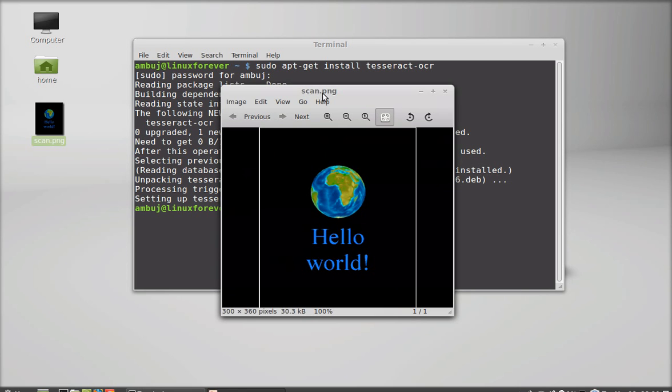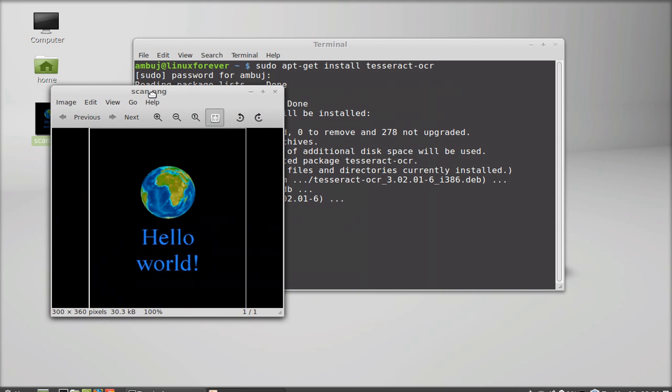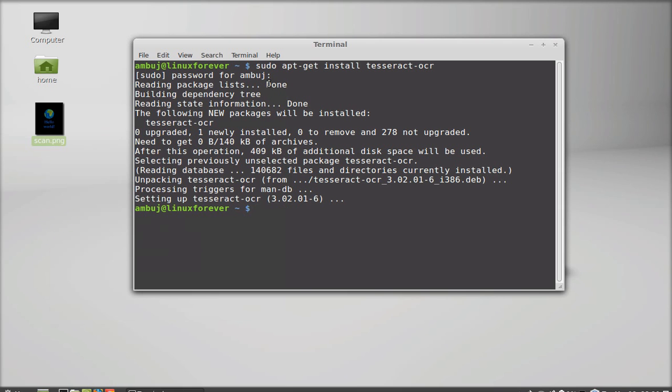For example, I have an image saved on my desktop. This is the image with text 'hello world'. Now I'm going to scan this image using Tesseract OCR utility. For that, I have to first change the present working directory because I saved this image to my desktop.